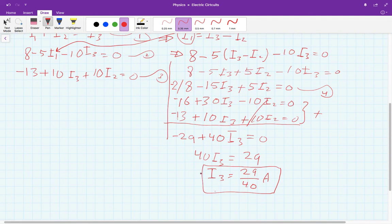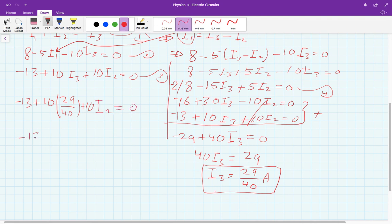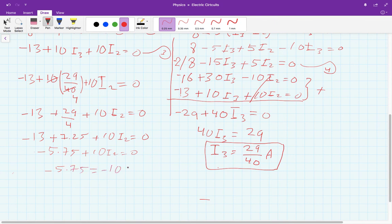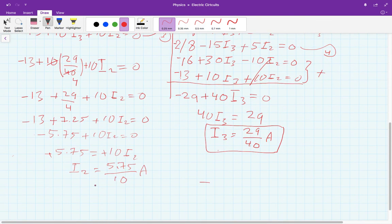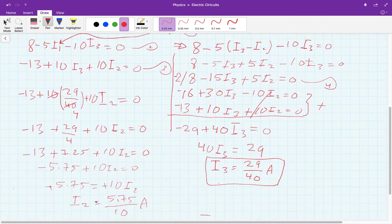Now let's find I2. Taking equation three and plugging in I3 equals 29 over 40: minus 13 plus 10 times 29 over 40 plus 10I2 equals zero. Simplifying: minus 13 plus 7.25 equals minus 5.75, plus 10I2 equals zero. Solving gives I2 equals 5.75 divided by 10. Again it is positive, which confirms the direction we suggested for I2 is correct.